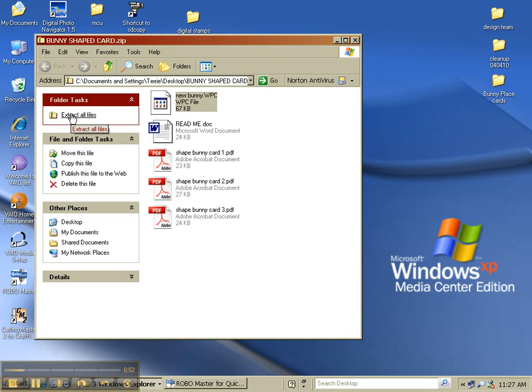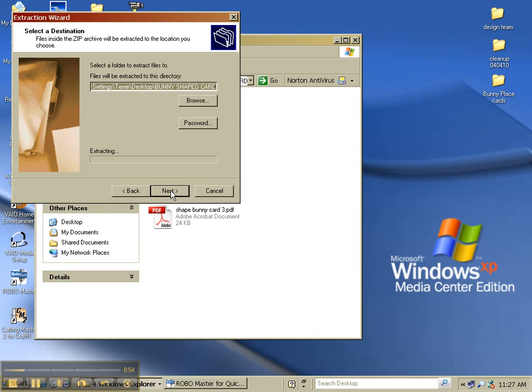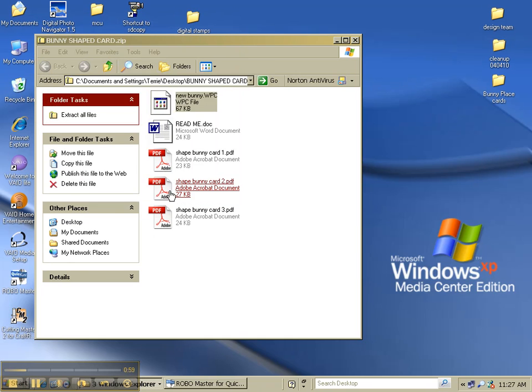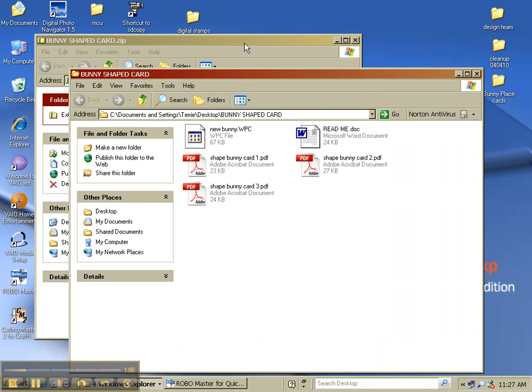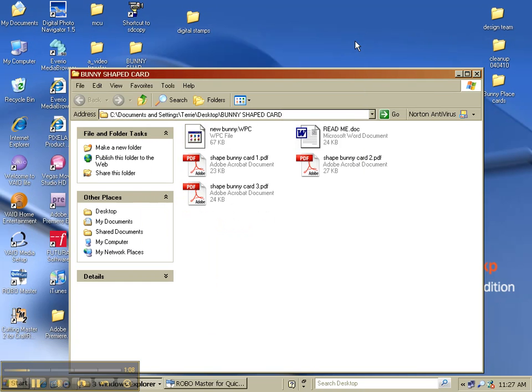So I'm going to pick extract all files, next, I'm going to save it to my desktop, pick next and finish. The zipped file here I'm going to save as a backup because if you ever have a machine crash, you want to save all these files on an external drive or a CD.